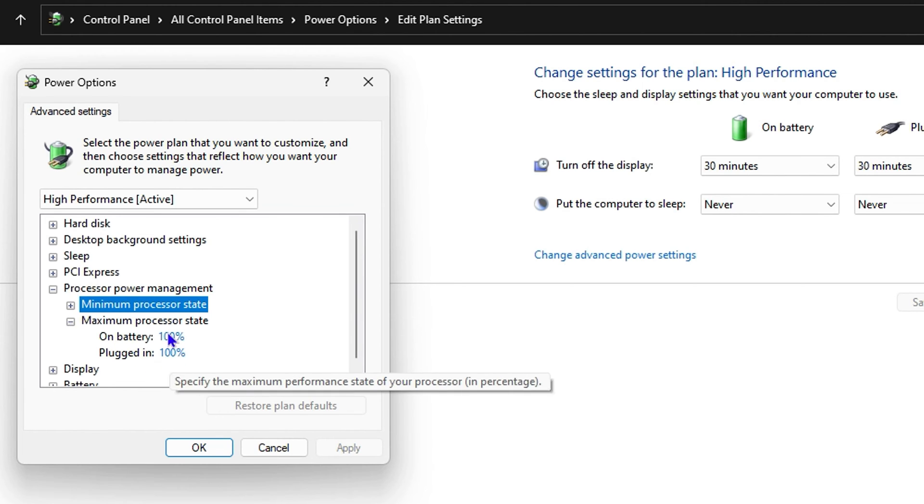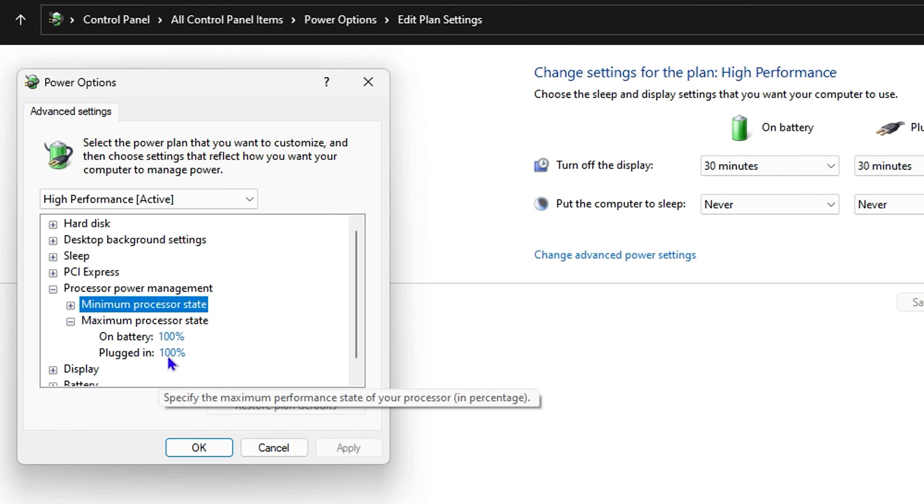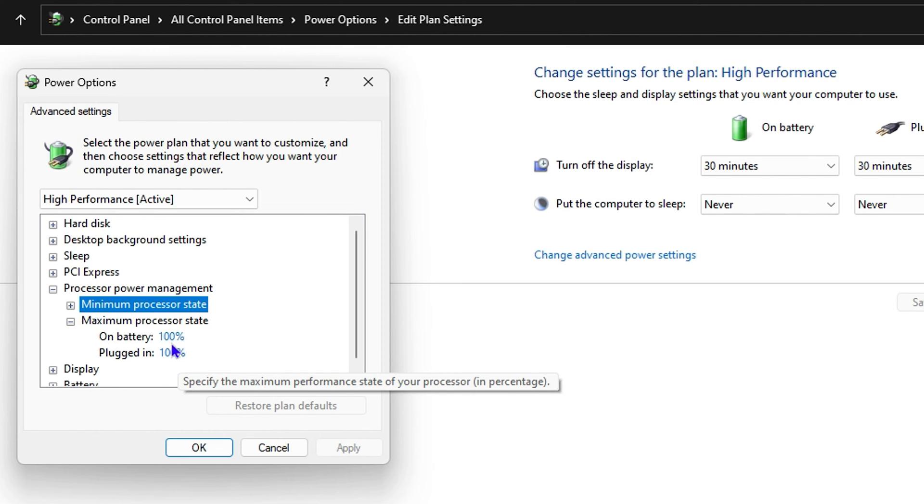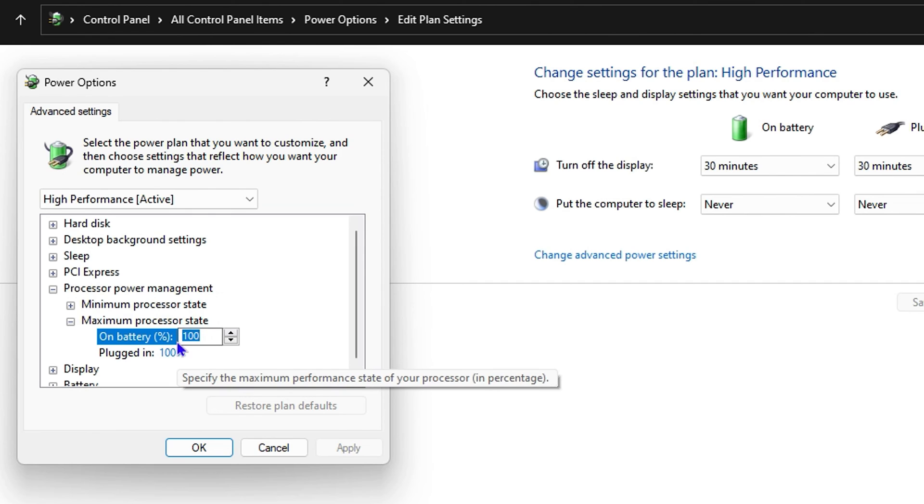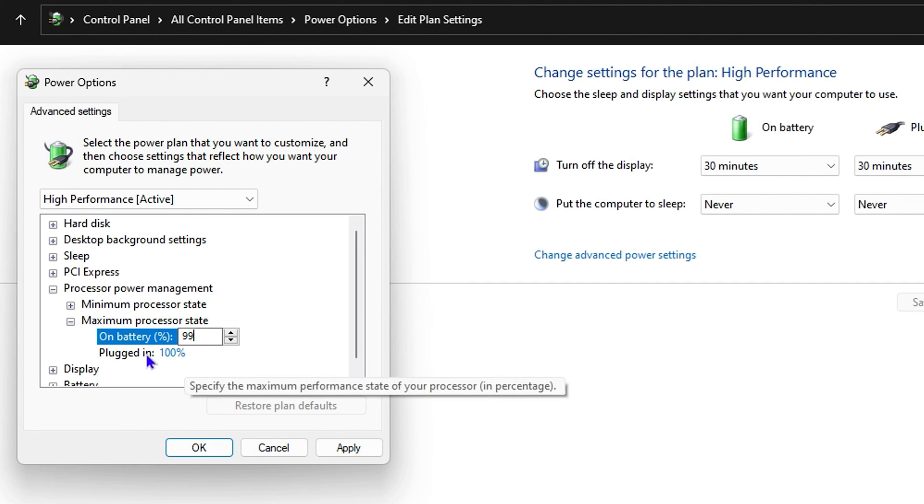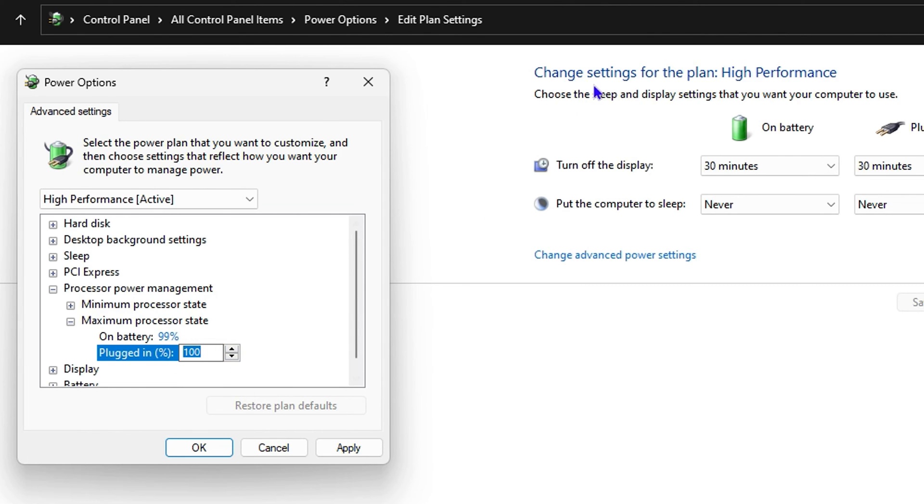All you have to do is change this value from 100 to 99% or 95%—you can choose whichever you want. Edit both of them and change them to 99 or 95%, then click Apply.